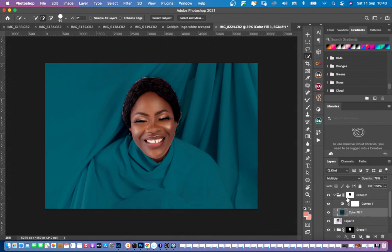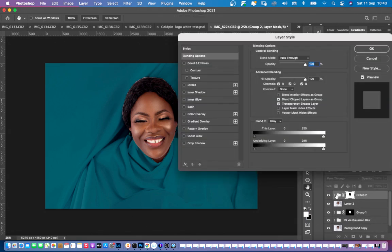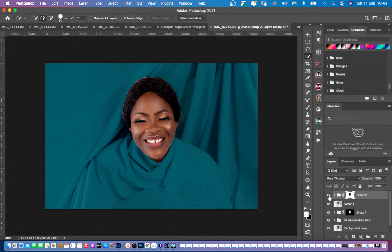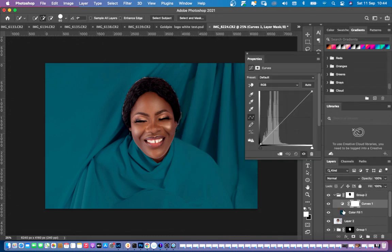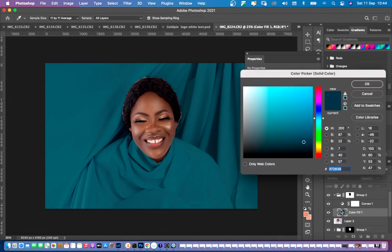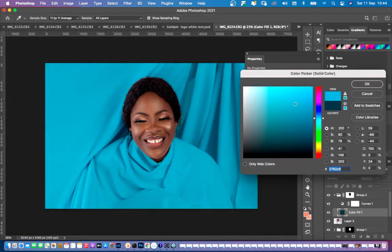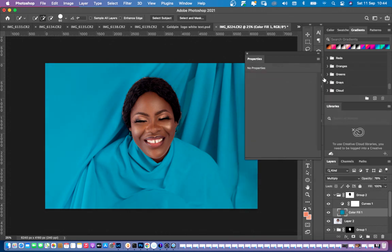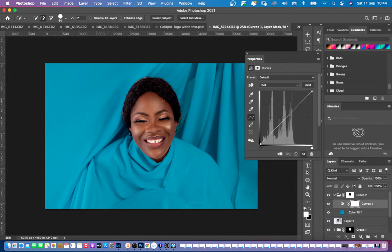Now pick this masked layer and put it on the group, so whatever we do will be affected on this group. For instance, I want to change my color — I can easily change it without going over the mask anymore. Now I want to basically put highlights and lowlights differences on this image.